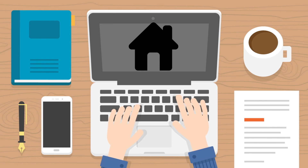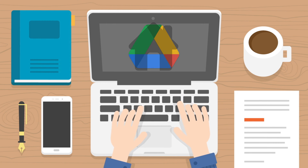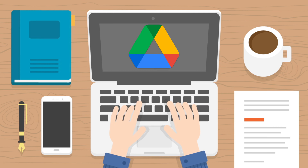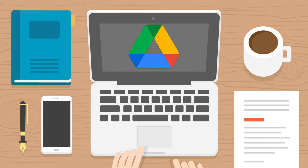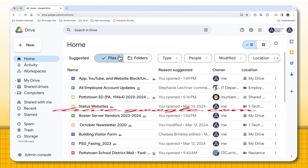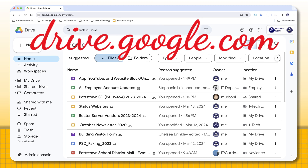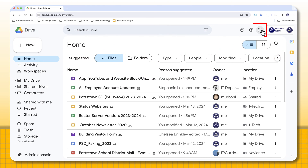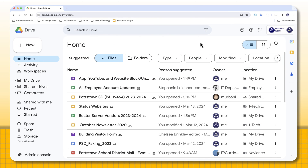You don't have to see the home view with their suggestions. You can go back and see the My Drive view. To do this, go to your Google Drive at drive.google.com, or go to the waffle and load the Drive icon.